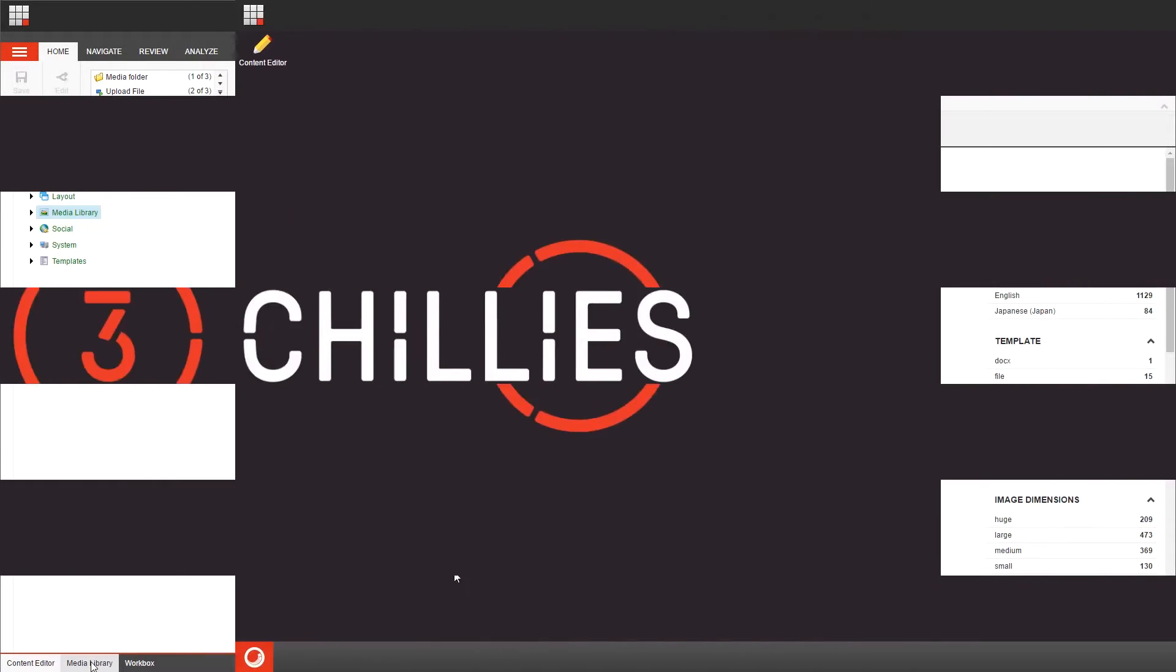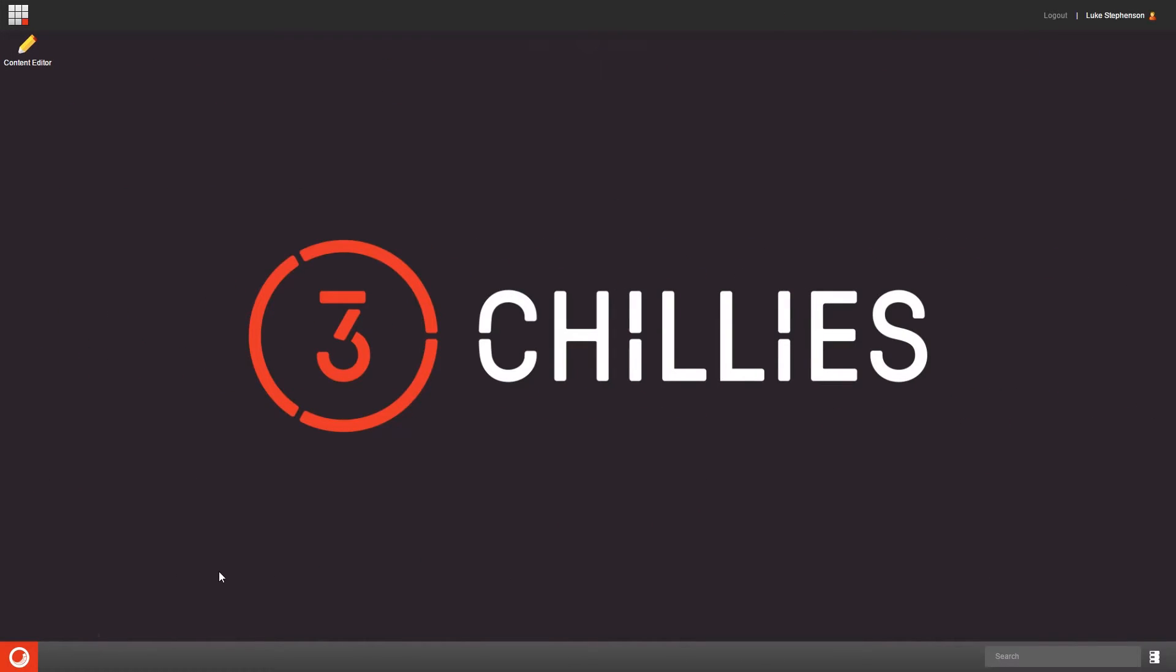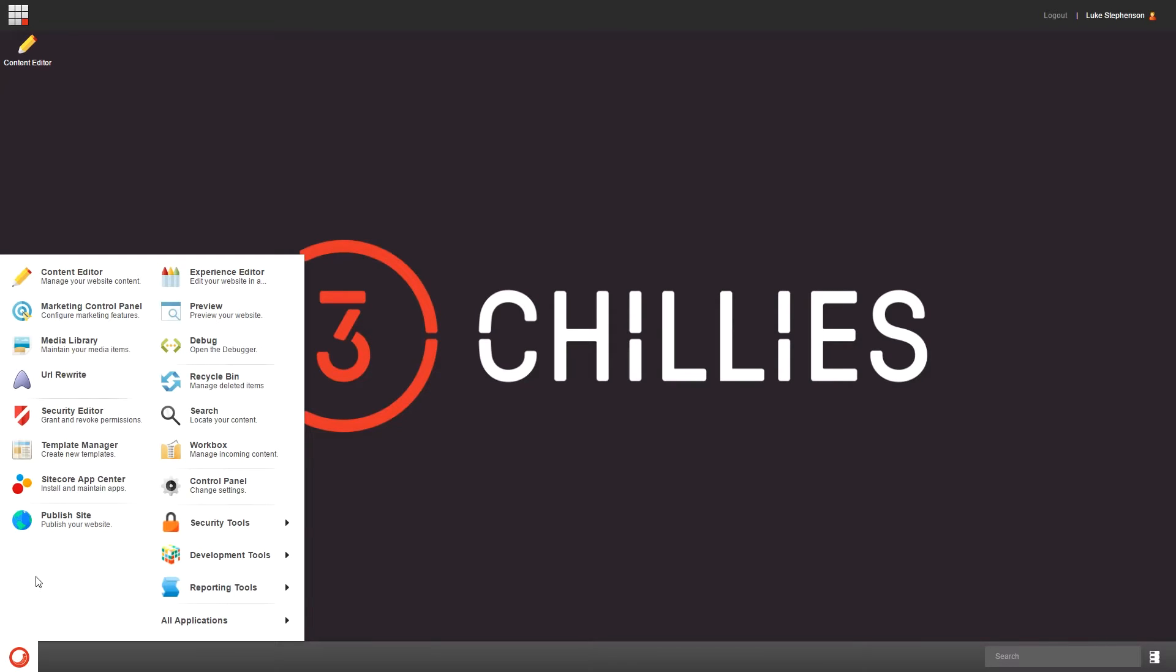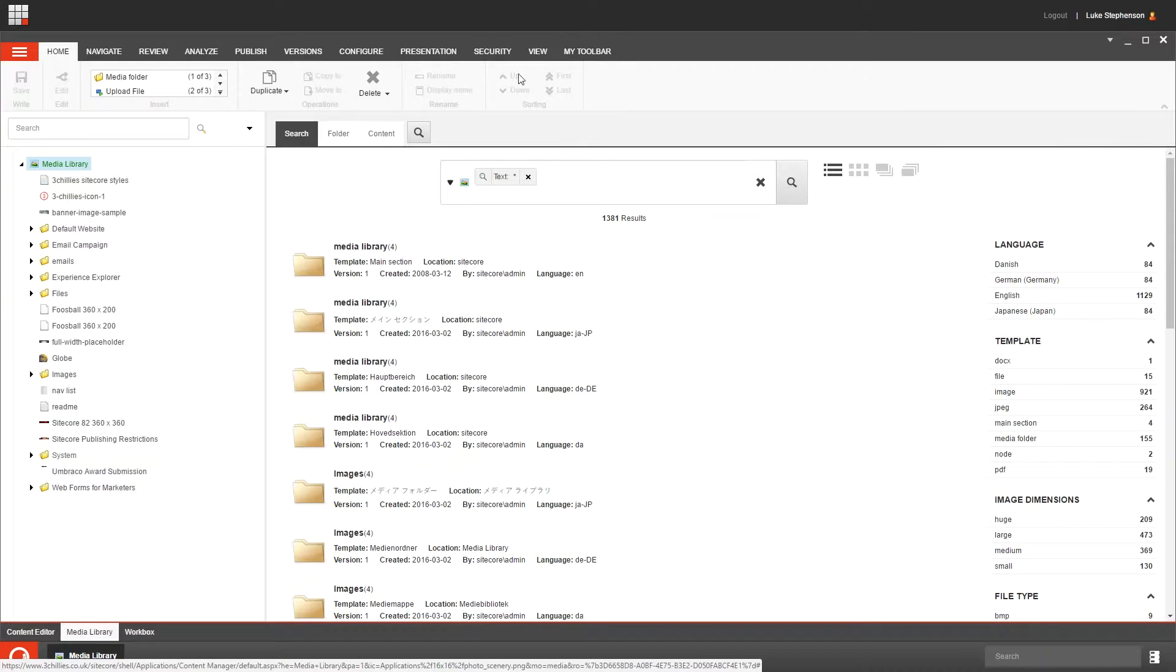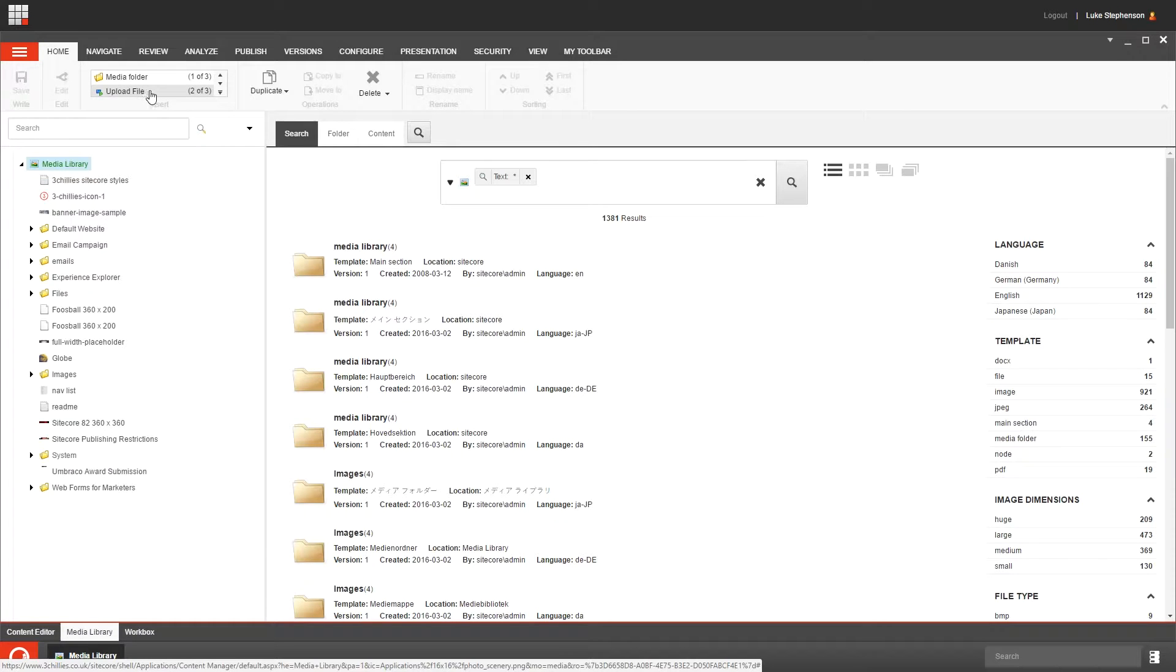Now lastly, if you're in the Sitecore desktop view, you can click the start button here and then click media library right here. Once you're into the media library, you get the same set of options on the ribbon as you do in the content editor, although the insert group here allows you to create new media folders and upload media files too.